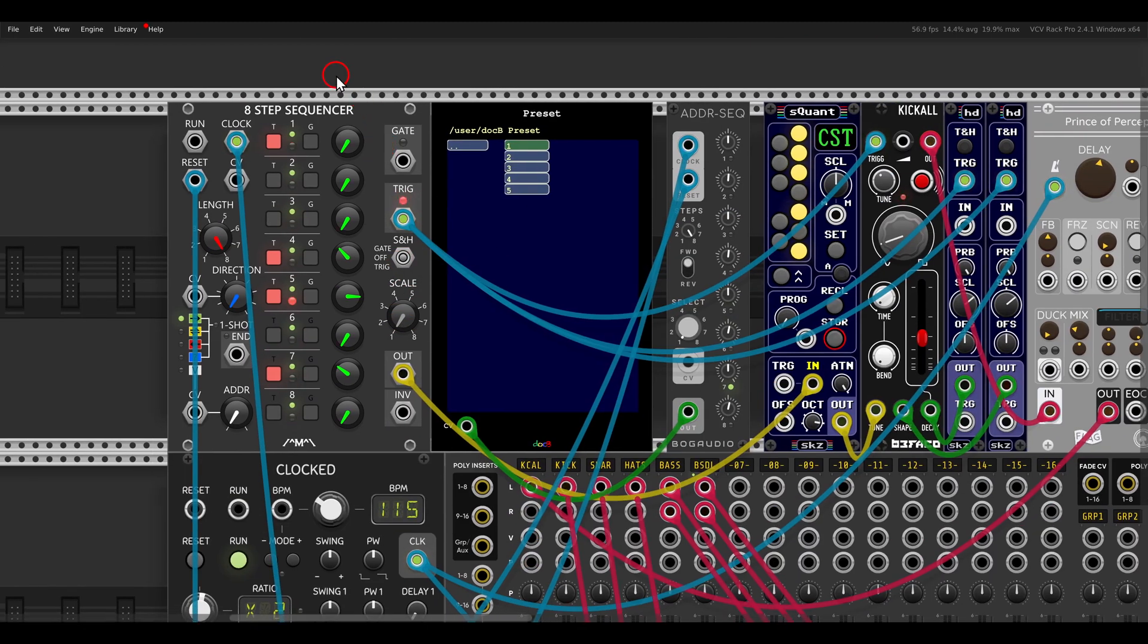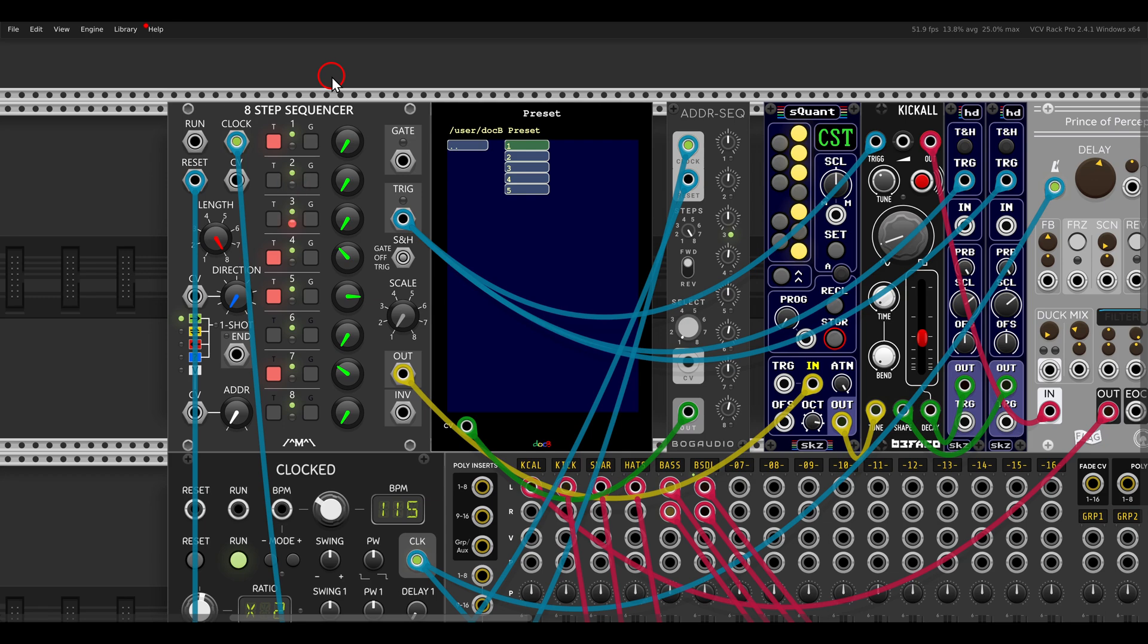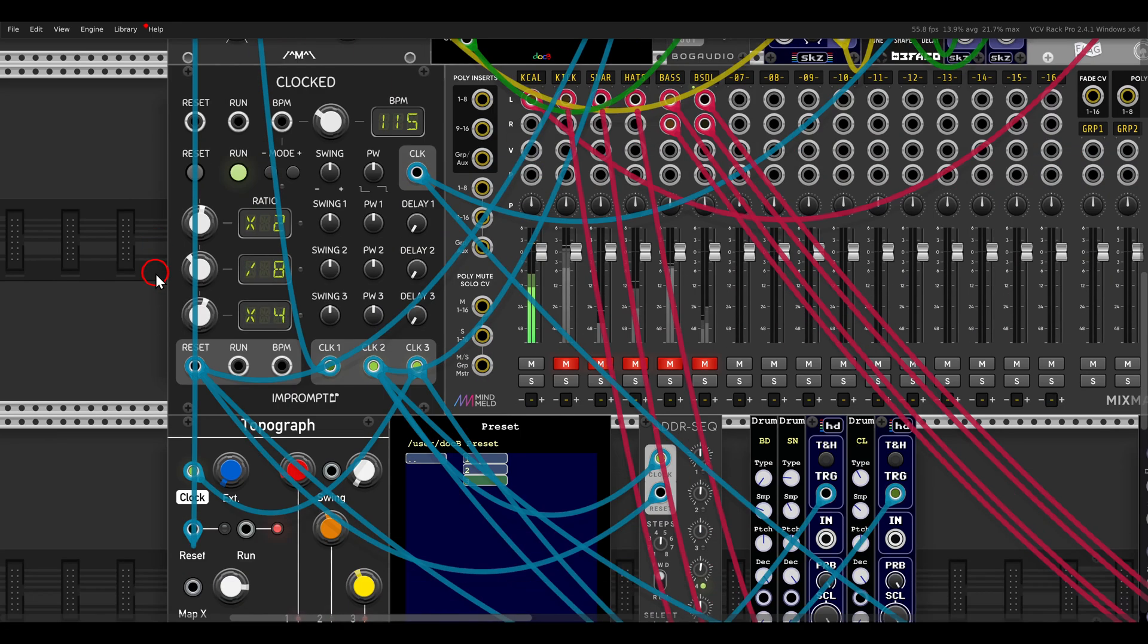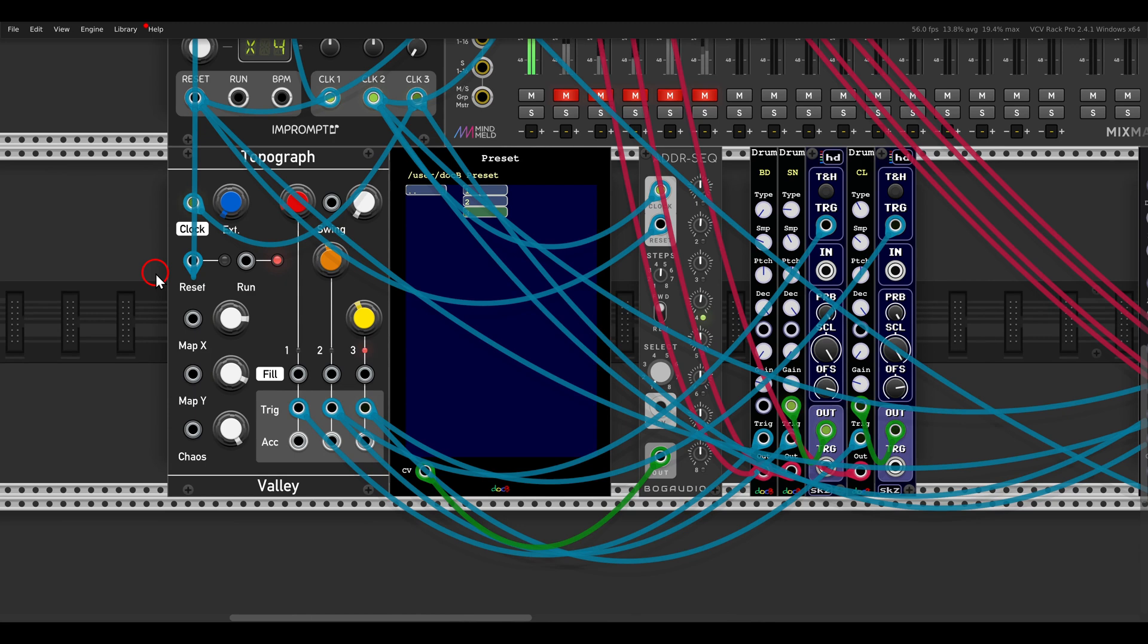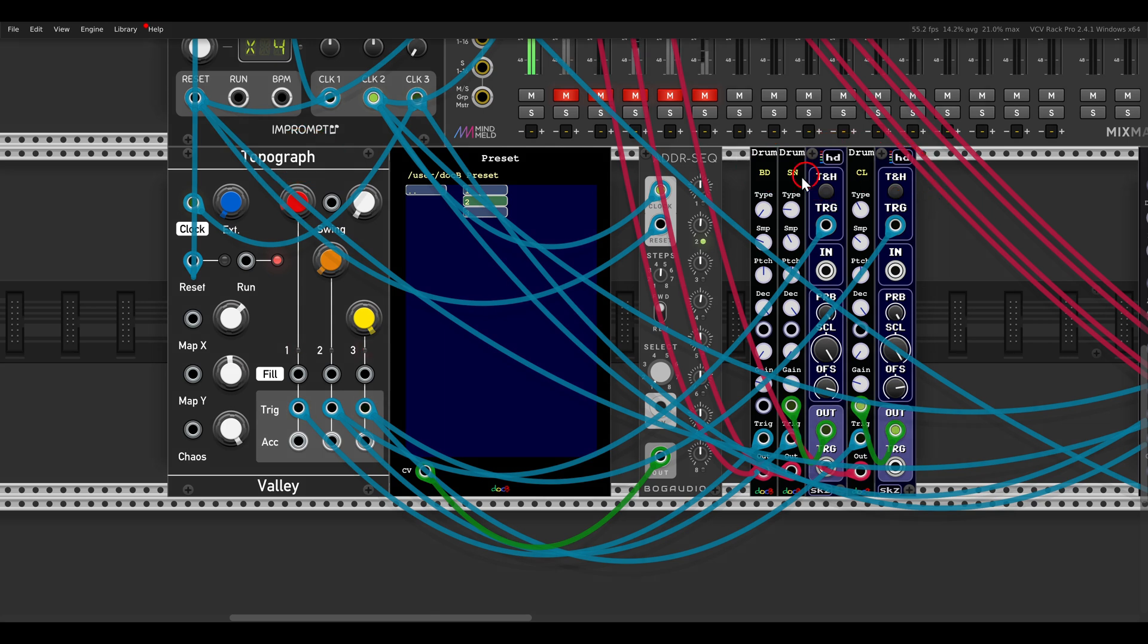So there is some variation. Even with the simple eight-step sequencer, we can have some variation with the presets. I have here also some drums. I'm using here the Topograph sequencer from Veli. And a few drum modules, again, from the same collection. And again, the ADDR to switch between the presets that I saved.